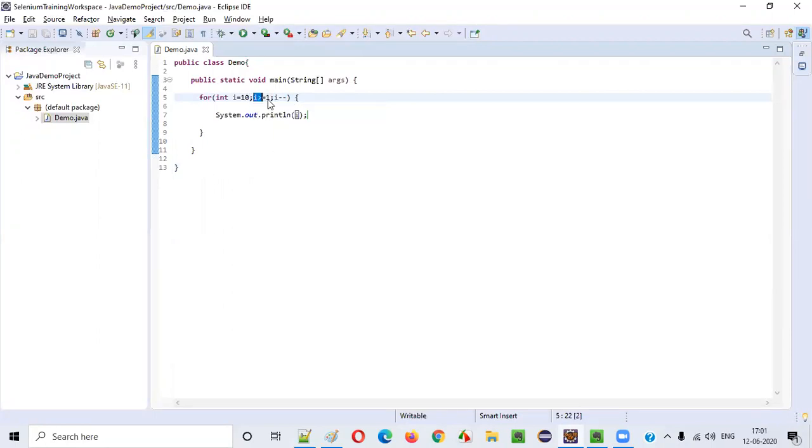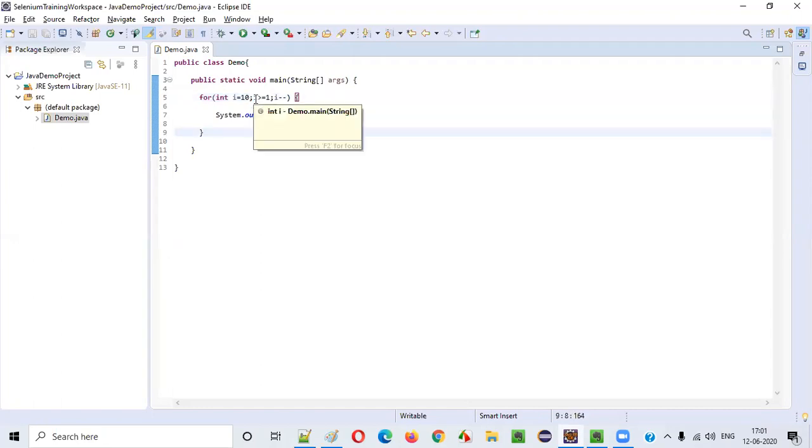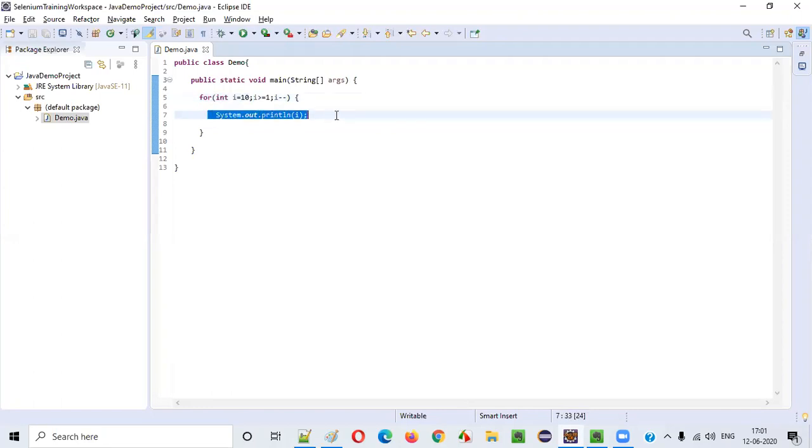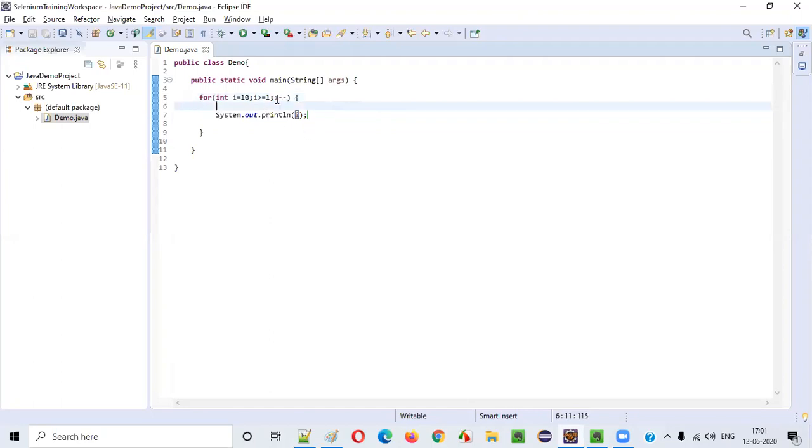The condition will be verified again where 9 is greater than or equal to 1. Yes, 9 is greater than 1, so it's true again. This time 9 will be printed, then 8, 7, 6, 5, 4, 3, 2, 1.